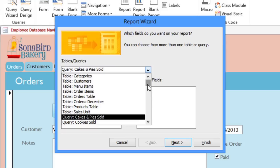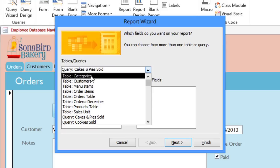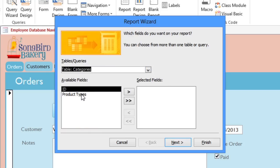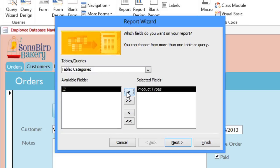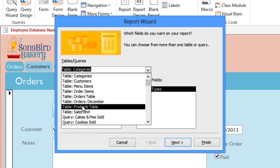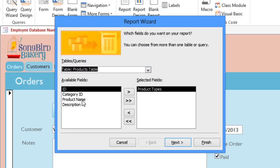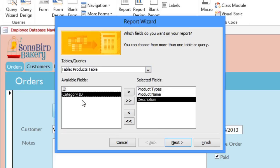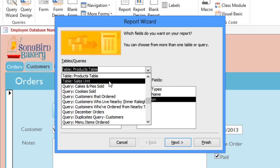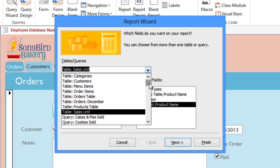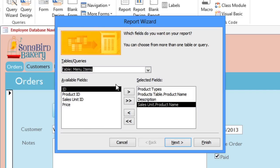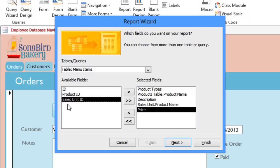We're going to add fields from several different tables. From the Categories table, we're going to need the Product Types field — you can either double-click it or click the right arrow button to add it. Next, we'll choose the Products table, and here we'll add the Product Name and Description. From the Sales Unit table, we'll add the Product Name, which in this case is just Dozen, Half Dozen, or Single. And finally, from the Menu Items table, we'll need the Price. So all of these fields are going to be placed into our report.